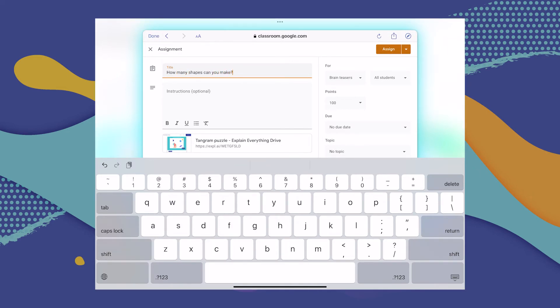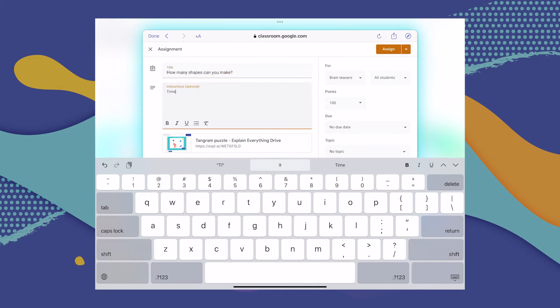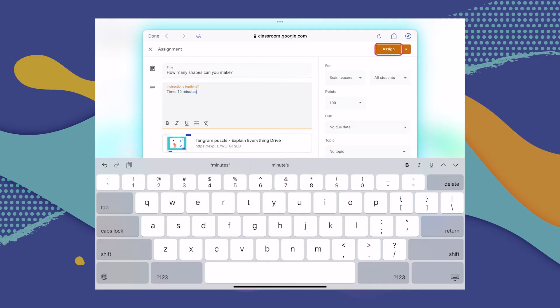They'll get the link, and when they click on it, they will be taken to Explain Everything, where they can complete the assignment.